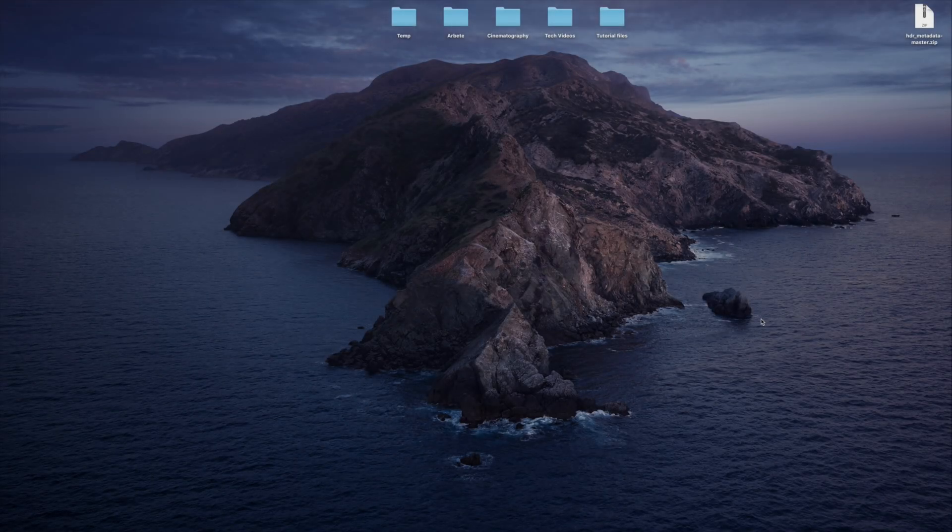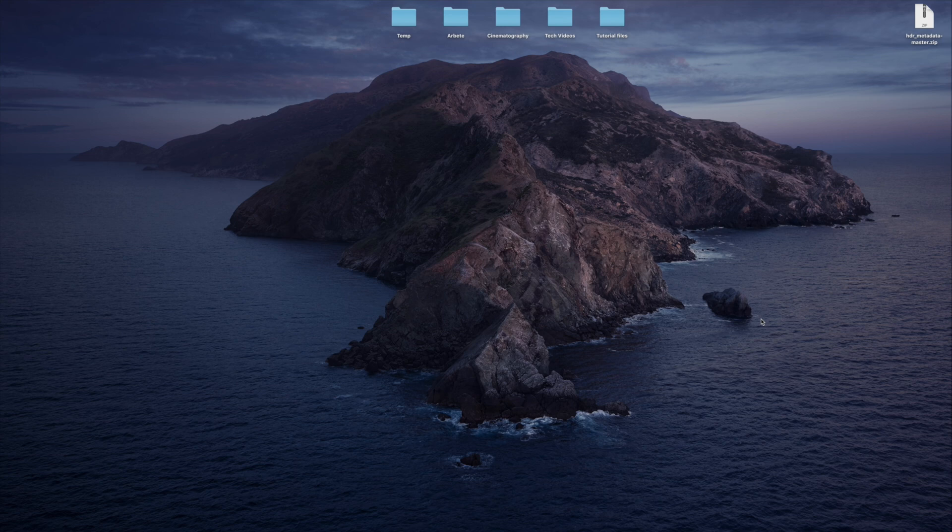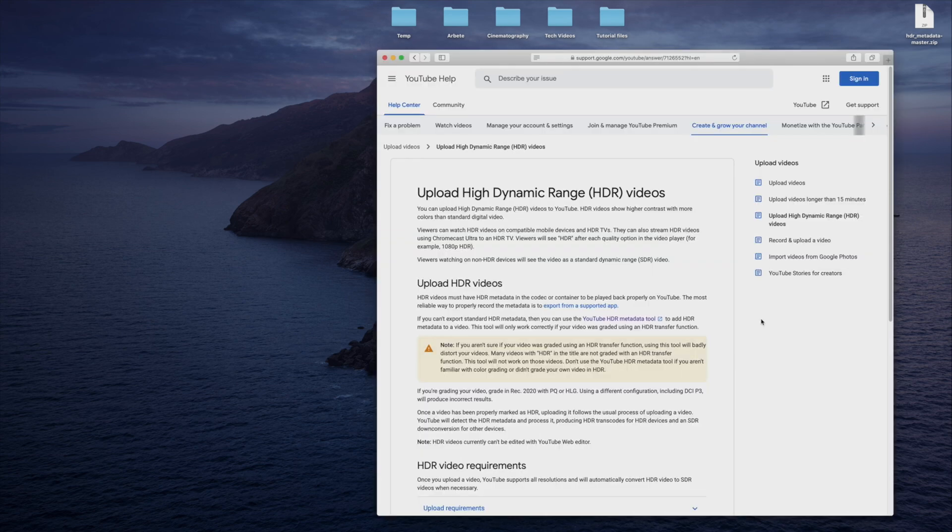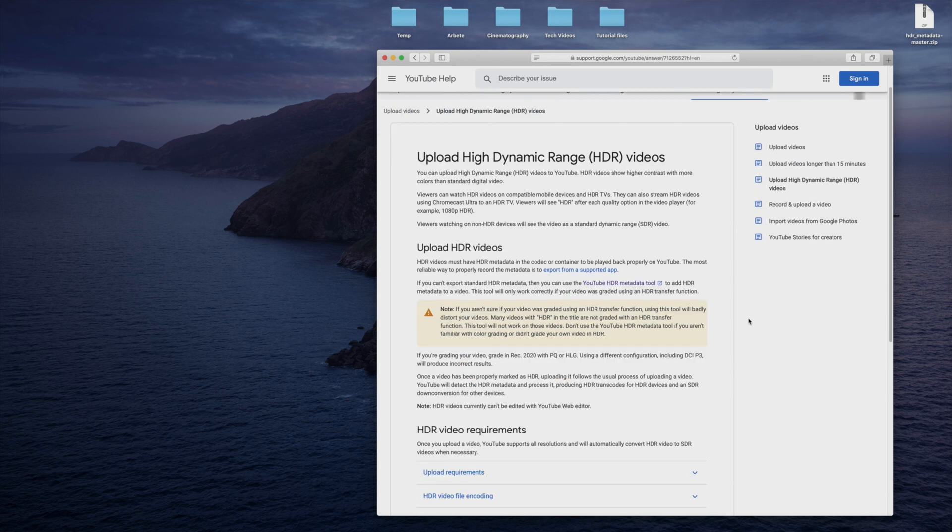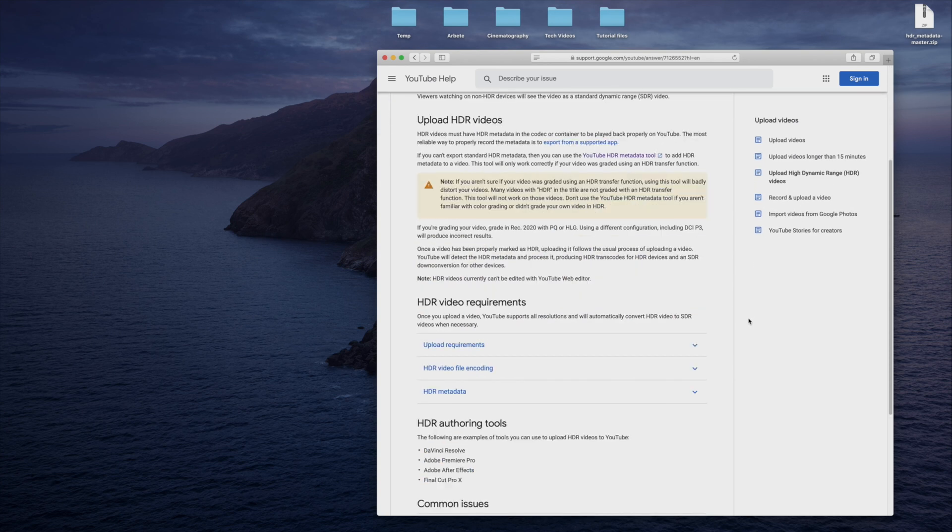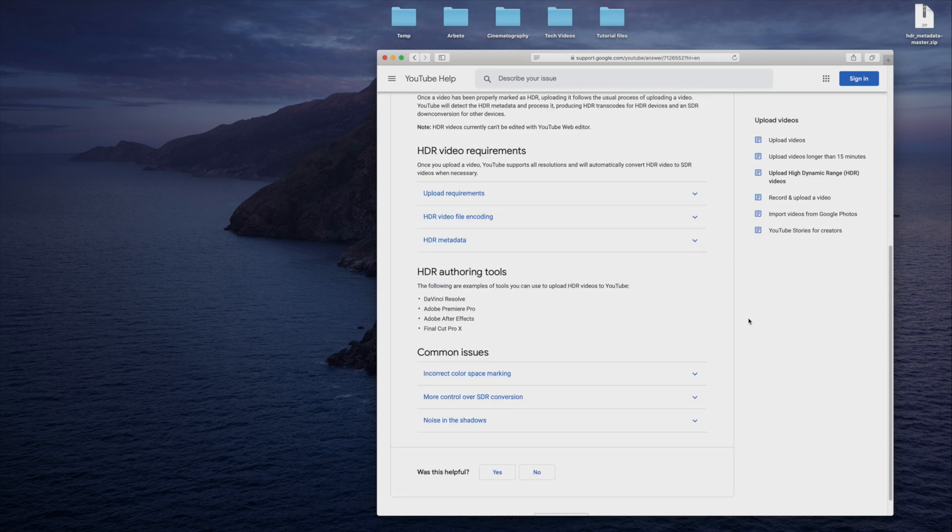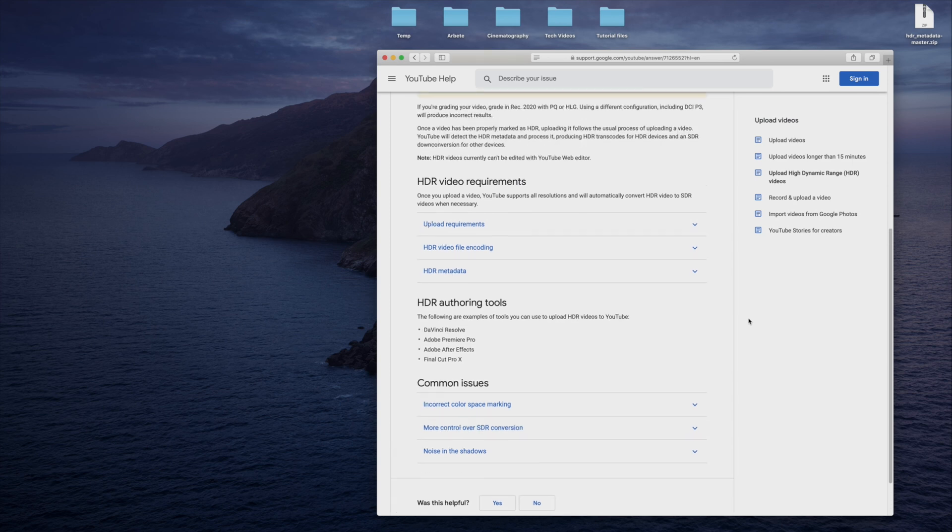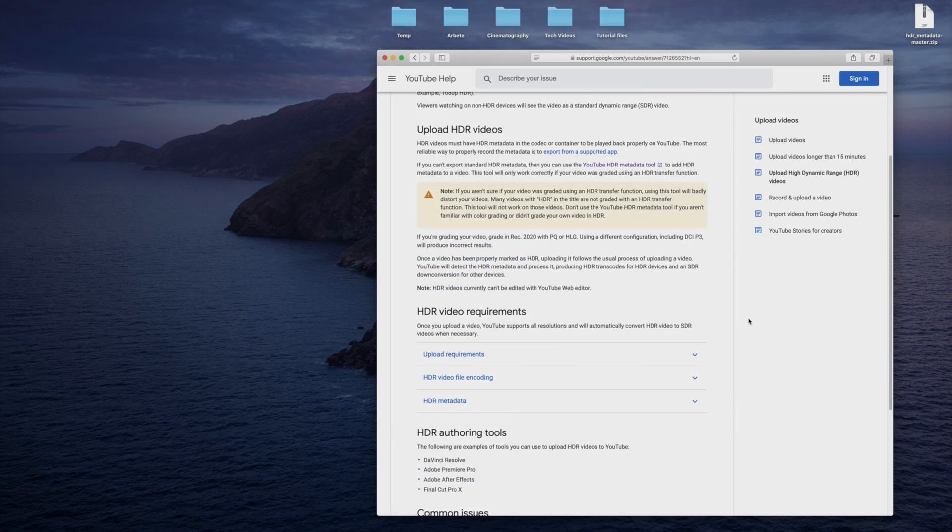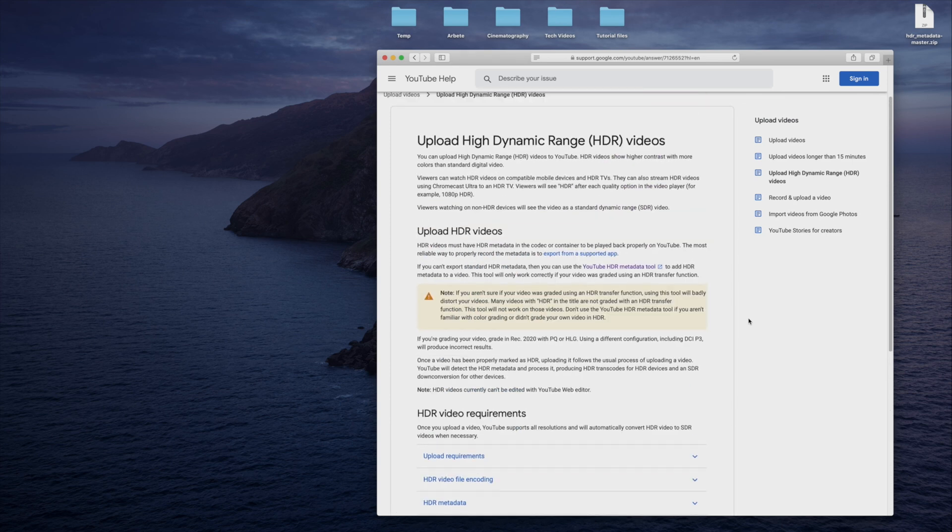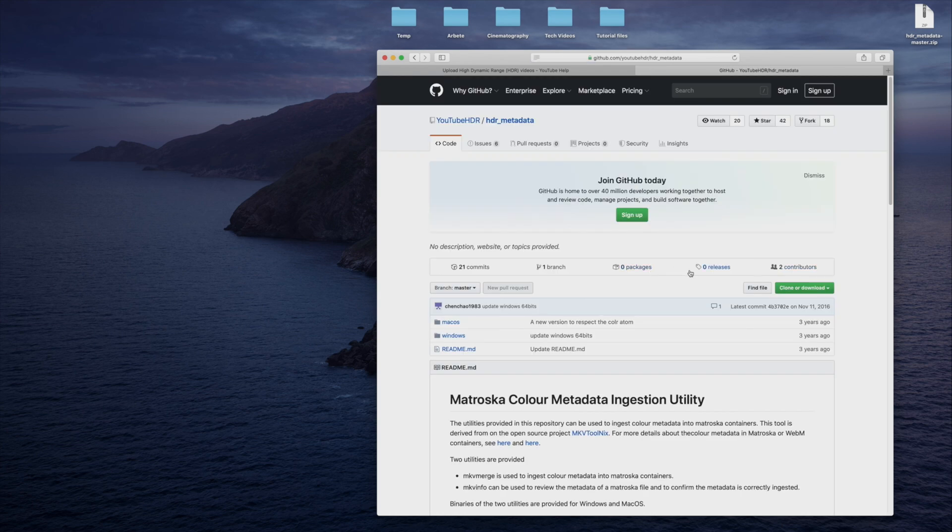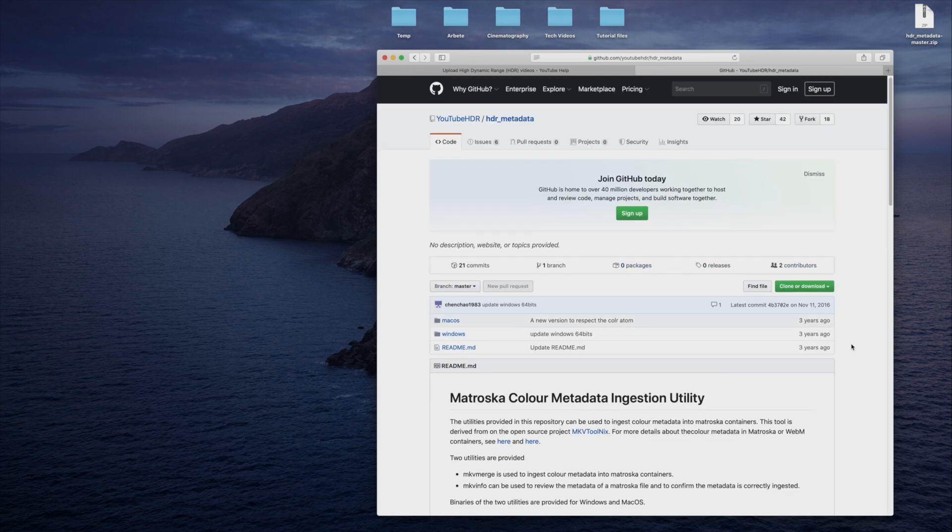To accomplish this, I will use the YouTube HDR metadata tool. To start, go to this YouTube help article. I'll put a link to it in the description below. The article contains some basic information about uploading high dynamic range video to the platform. It also contains a link to this GitHub page, where the metadata tool can be found.